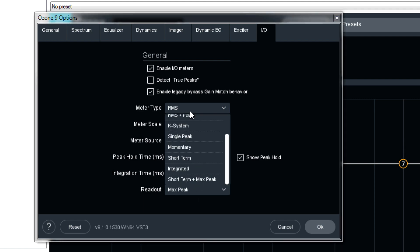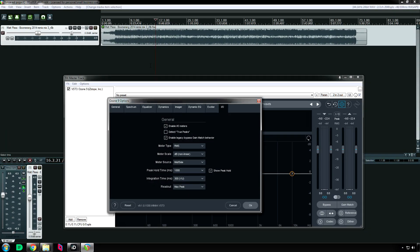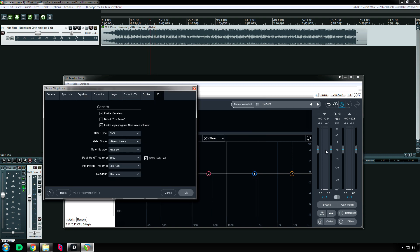So again, let me flip through these so you can see what they each do. And we're going to be looking over at the meters on the right side of the screen.